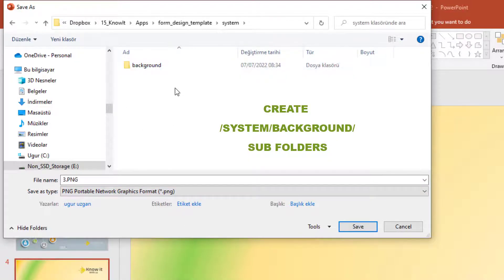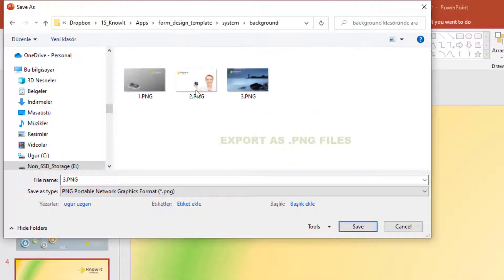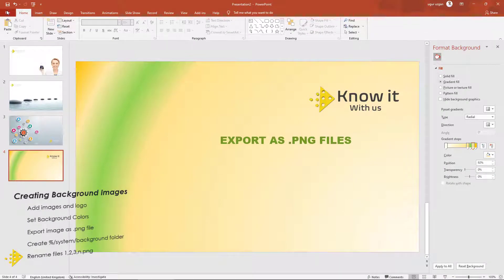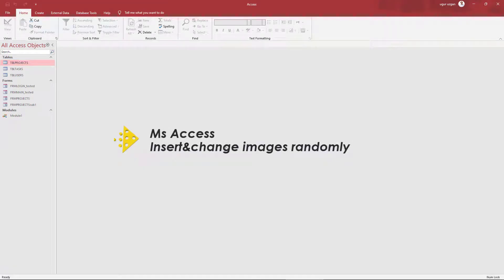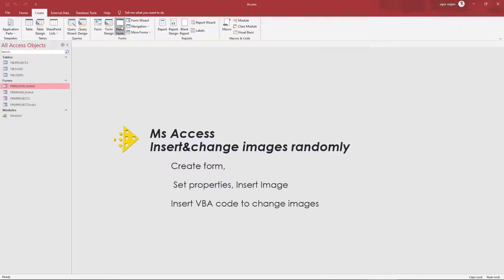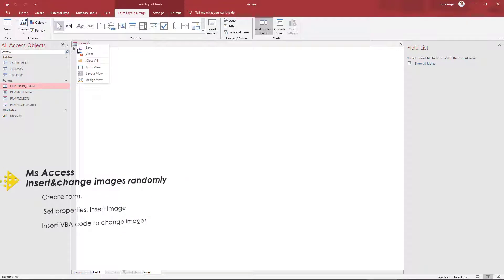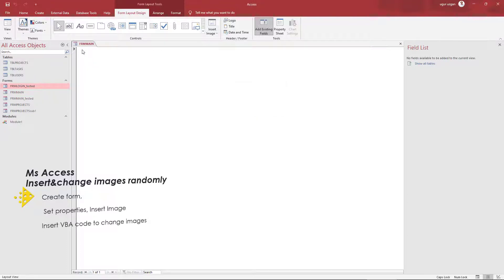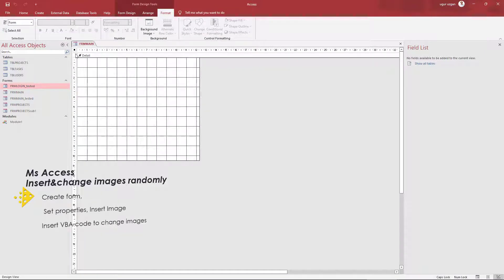The first subfolder will be the background folder and we put all the background images in this folder. We also create others for the users — for example, user images and related files — and the distributed data will be there as well. We don't embed all the images into our database in order to reduce the size of the file, and we connect those files in our database VBA codes.